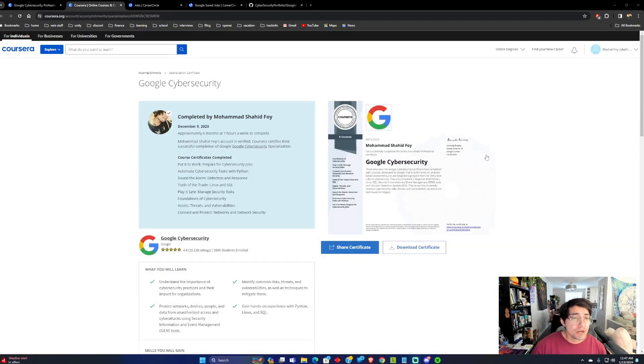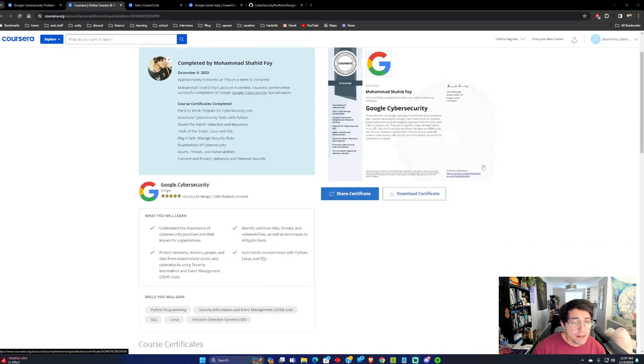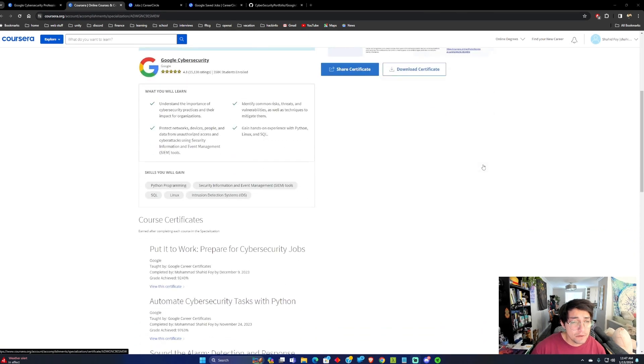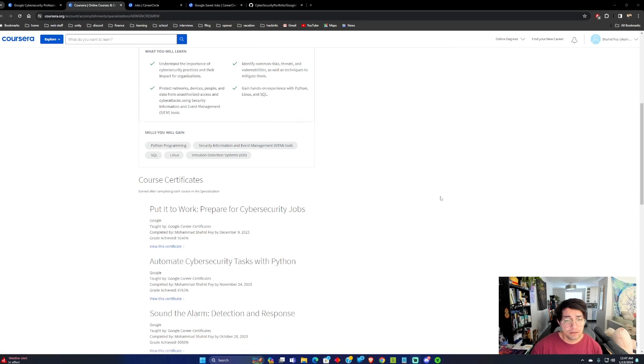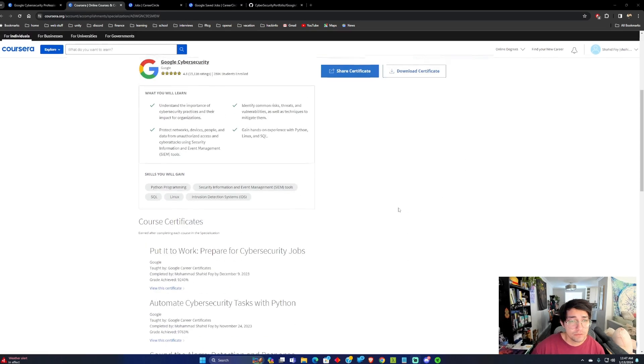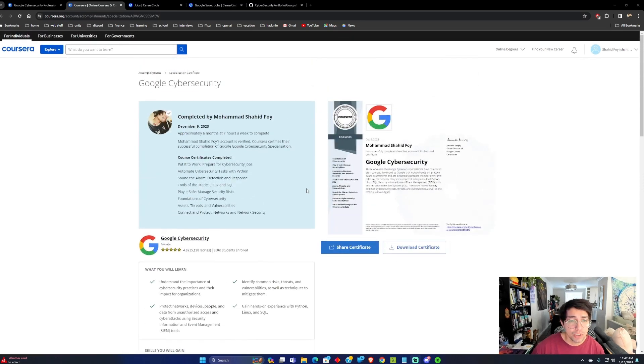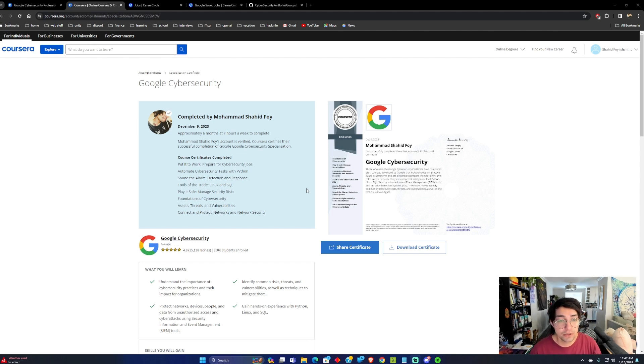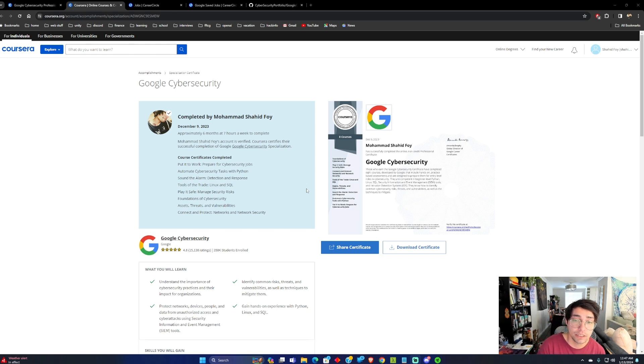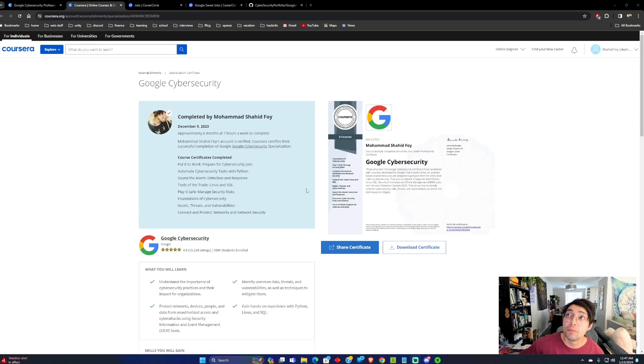So that was my review on the Google Cybersecurity. Overall, I think it gives you good foundations on cybersecurity, but it doesn't go very far in depth. A lot of things you learn are things that they touch on when you're taking cybersecurity at a college-level course.